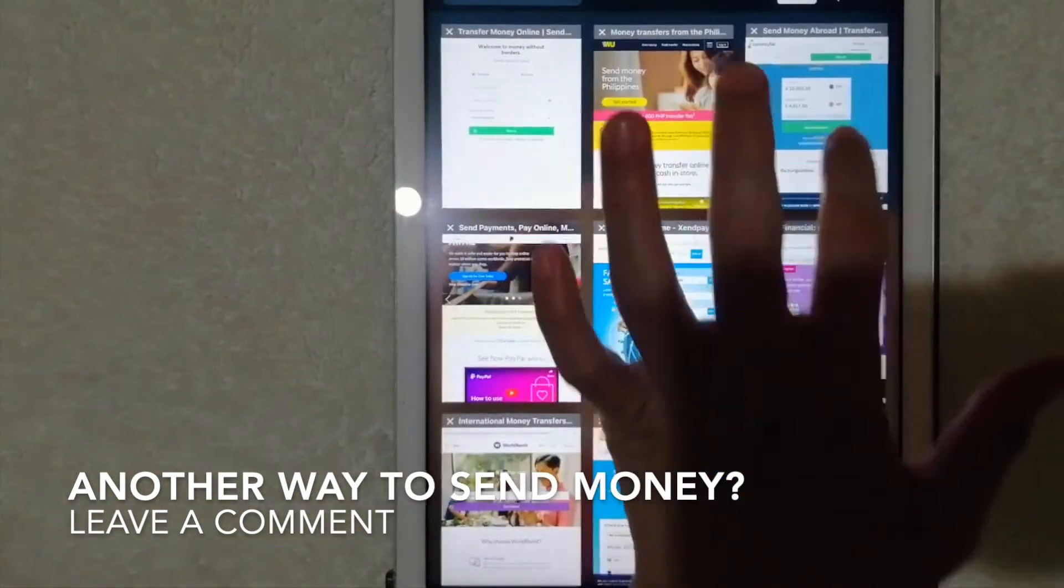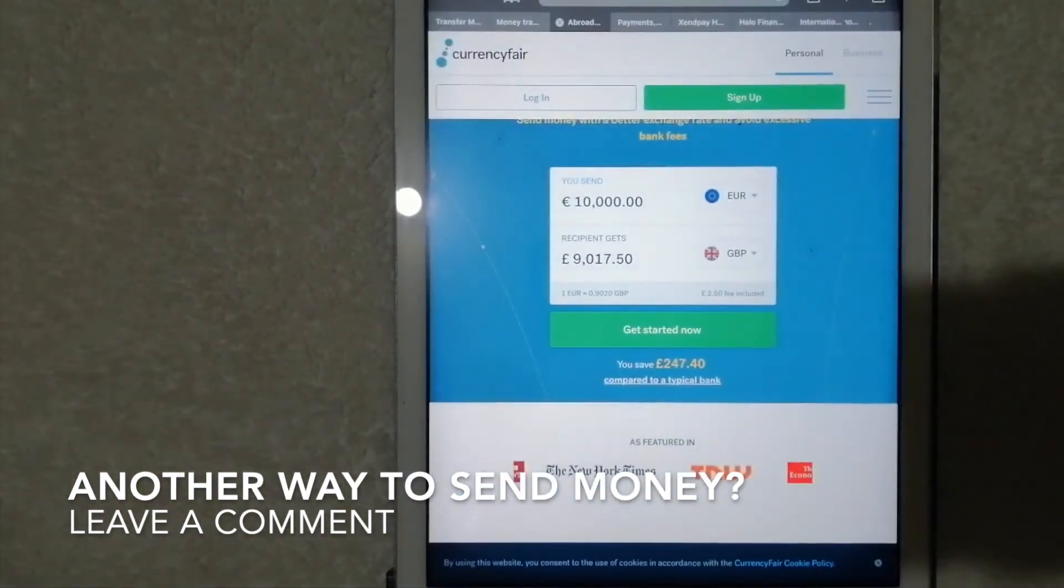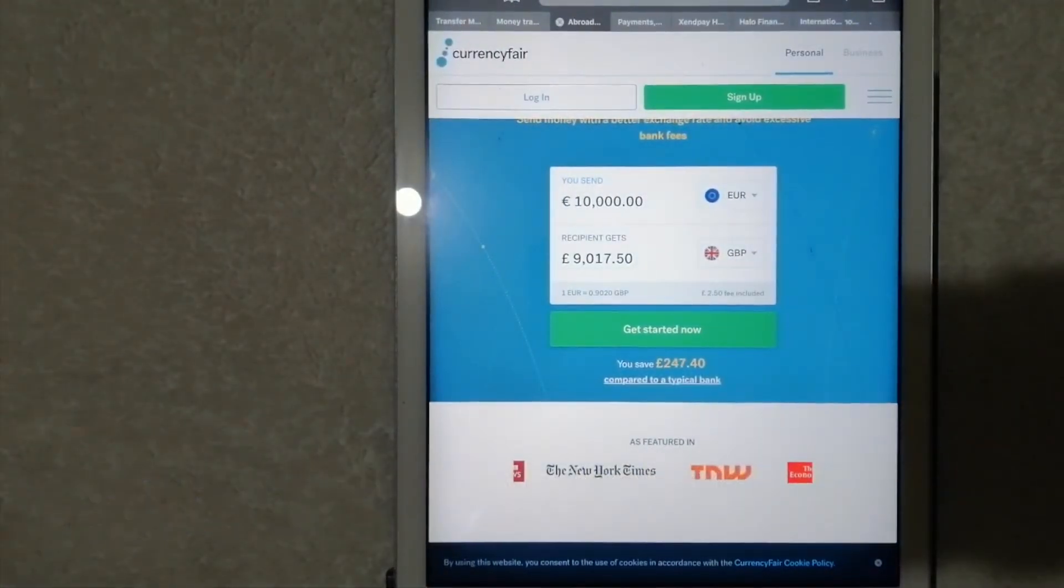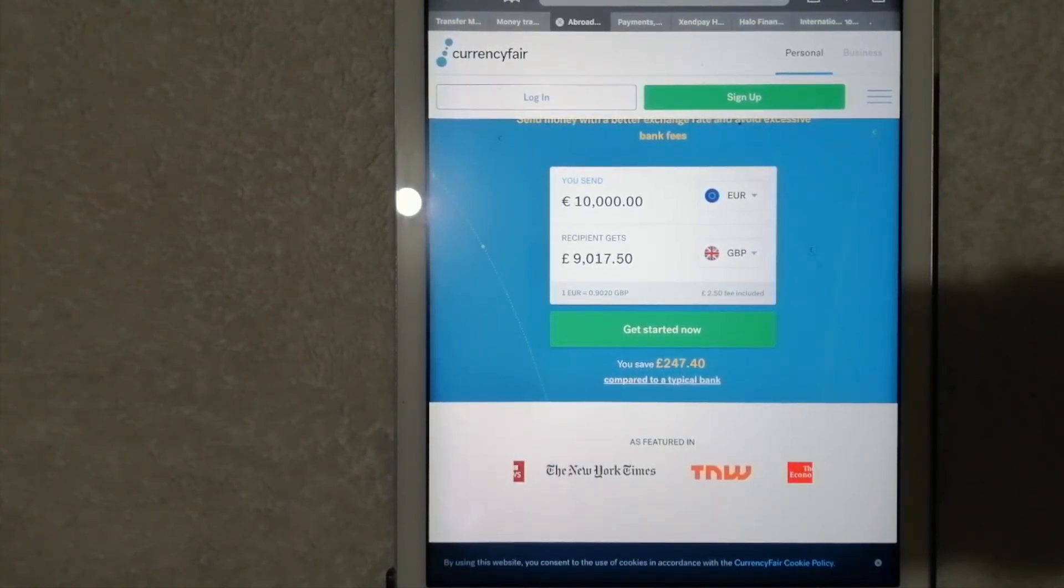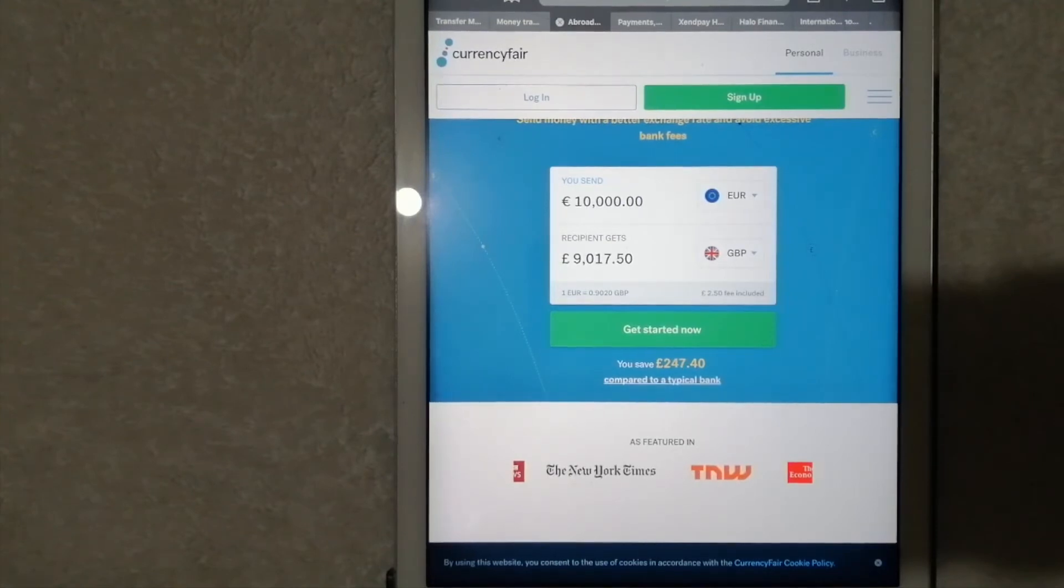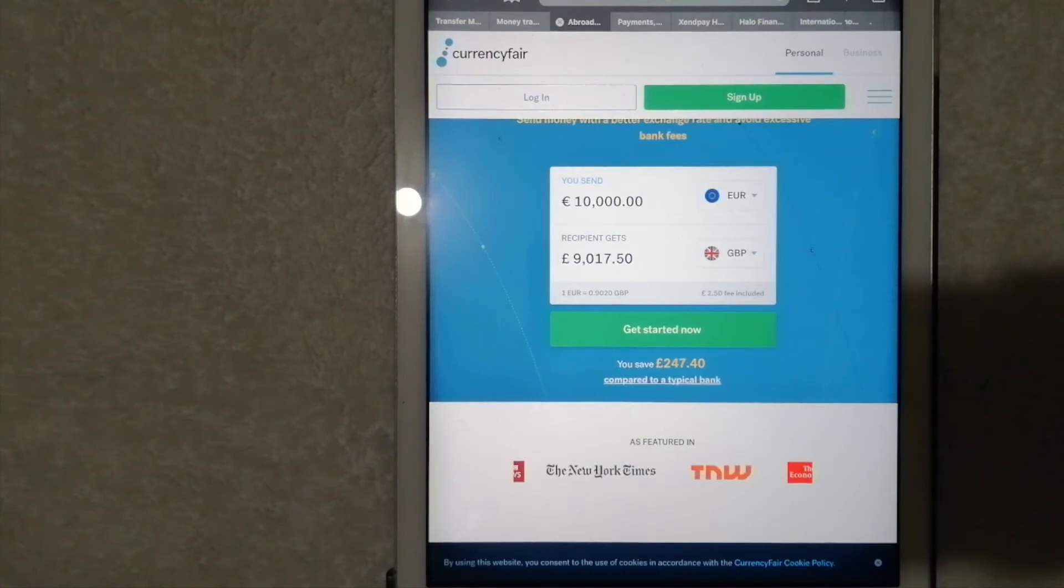Next is CurrencyFair. It has a unique approach to international money transfer. Instead of exchanging your currency with a bank or money transfer company, you actually exchange with other CurrencyFair customers.